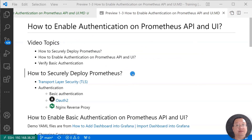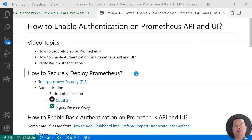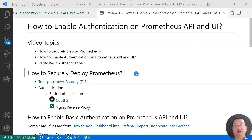First topic: how to securely deploy Prometheus. Prometheus is free, open source, system monitoring and alerting software. Prometheus doesn't consider monitoring metrics as sensitive data, so Prometheus has had an understandable policy of avoiding built-in support for security features such as authentication and data encryption. However, Prometheus changed that approach starting from January 2021 with the release of version 2.24.0, which supports TLS and basic authentication. There are two things we can do to make Prometheus secure.